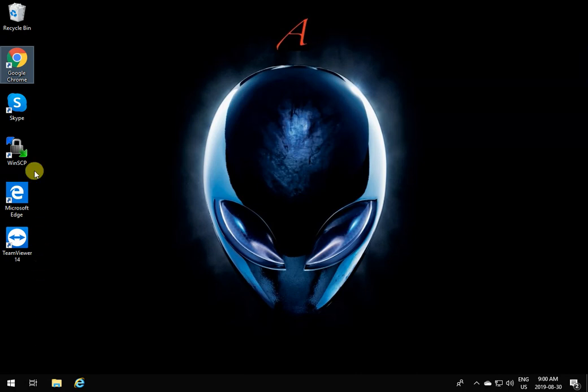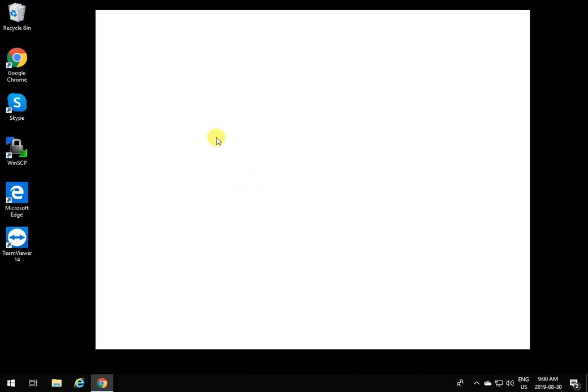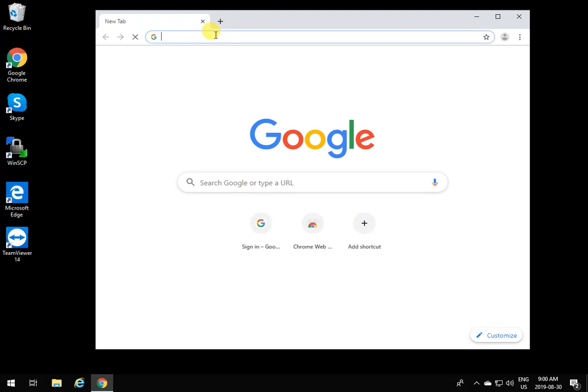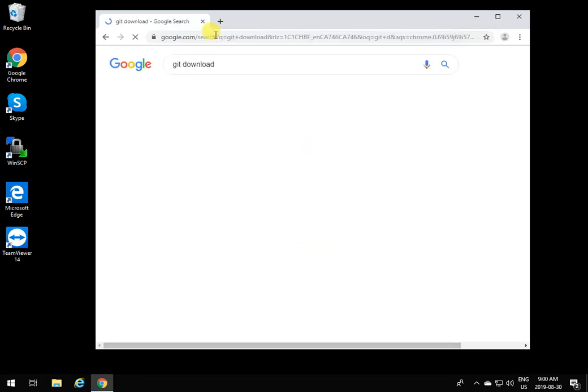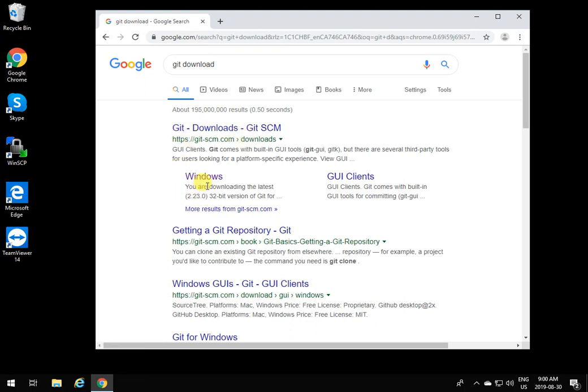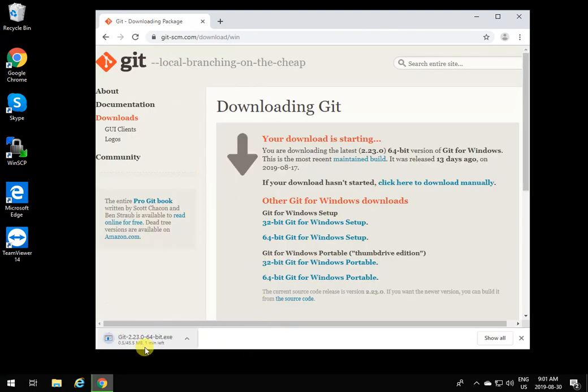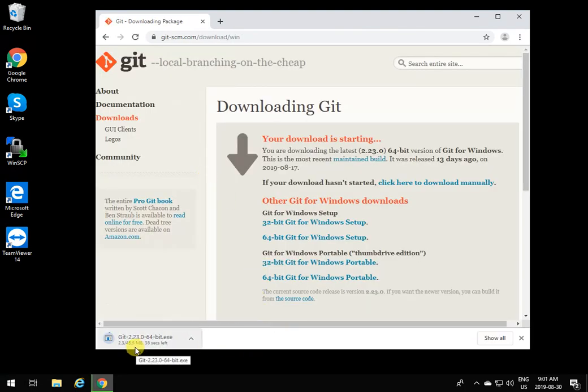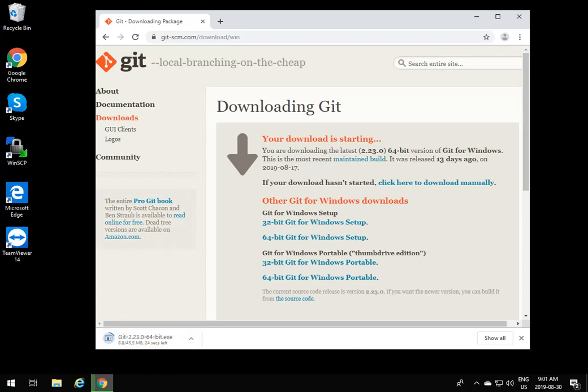To install Git, open up the browser and type 'Git download'. The first thing that comes up goes to the Git download page. Select Windows and that's going to start the download immediately. Wait for the download to be completed.